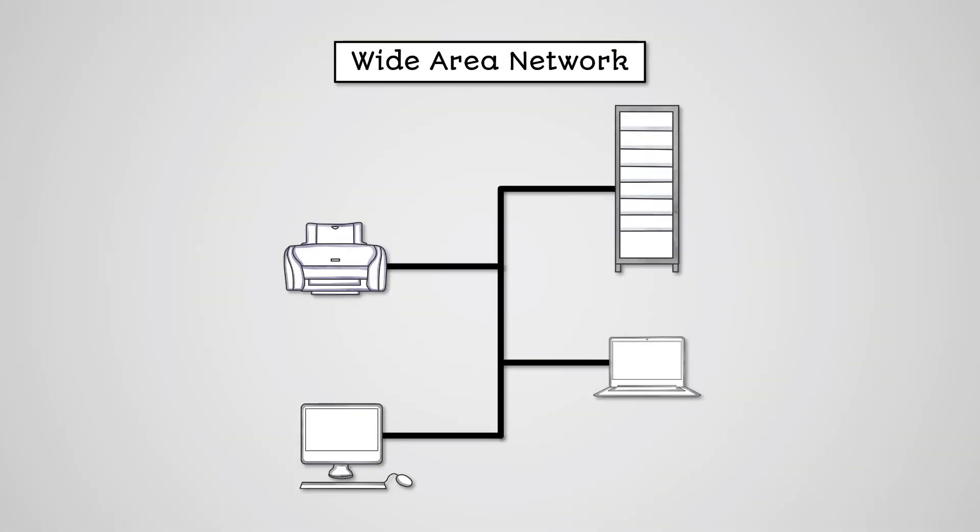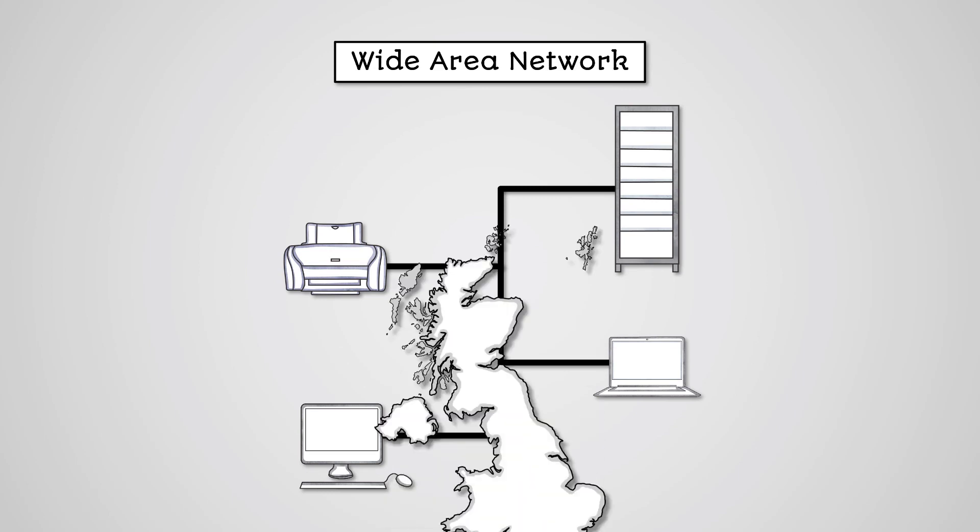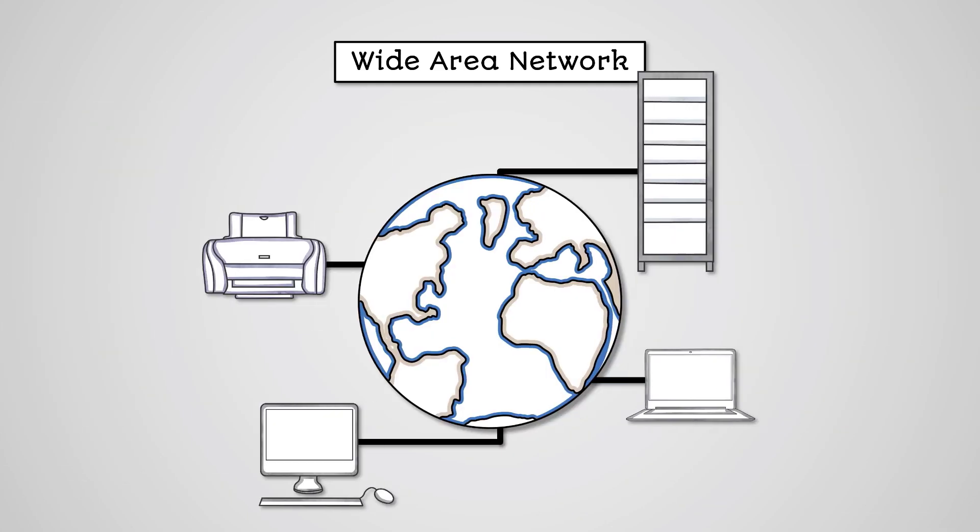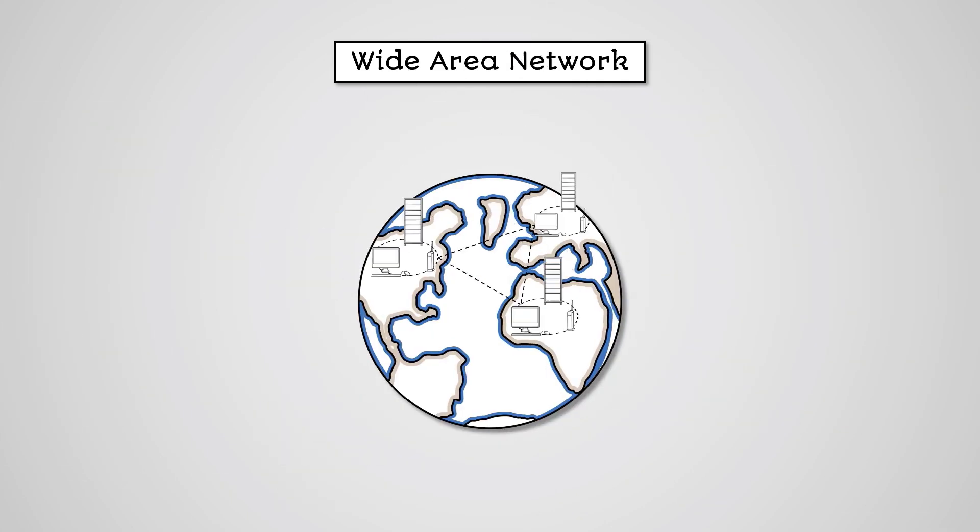A wide area network, or WAN, is a set of computers that are connected over a large geographic area, such as an entire country, or the whole world. It can also be a collection of networks connected over a large geographic area.